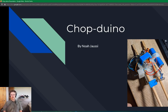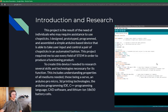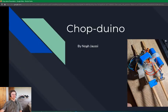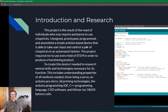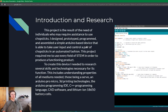So this is my STEM capstone presentation of my project, the Chopduino. This project is the result of the need of individuals who may require assistance to use chopsticks. I designed, prototyped, programmed, and assembled a simple Arduino-based device that is able to take user input and control a pair of chopsticks in an automated fashion. This project required me to use every field of STEM in order to produce a functioning product.